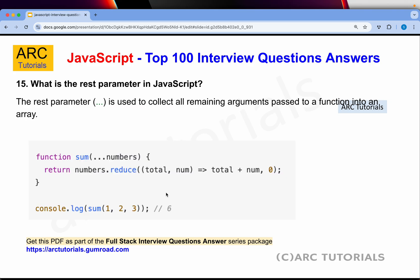What is the rest parameter in JavaScript? The syntax may look the same as the spread operator, but it is used in a different context. The rest parameter is used to collect all the remaining arguments passed to a function into an array — when you don't know how many arguments you want to pass; it could be one, two, three, or a hundred. That is where you use ...numbers. You will then do rest dot whatever operation you want — either loop it, take the value and process it.